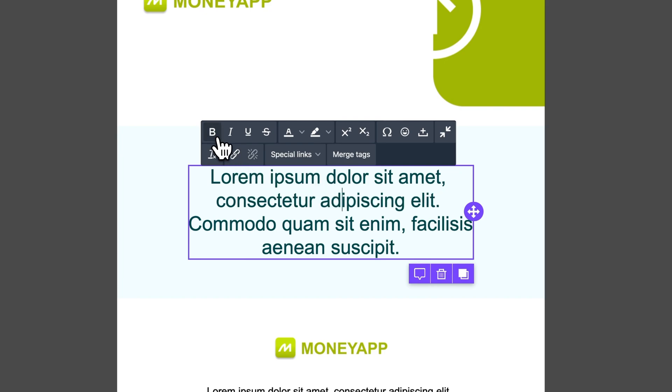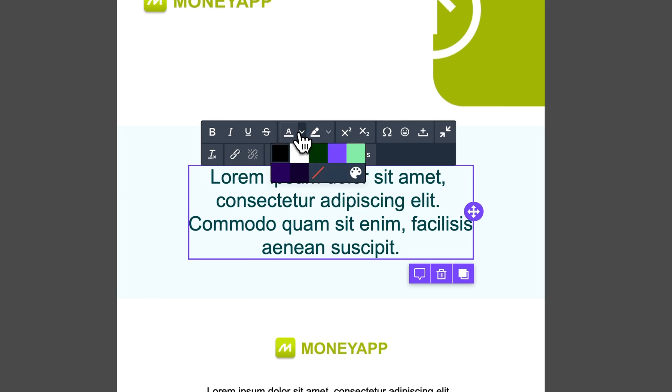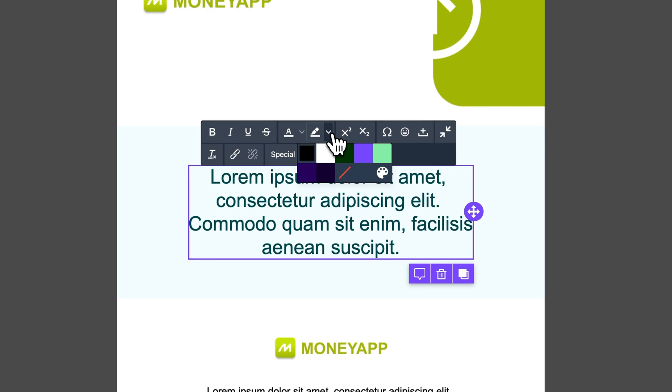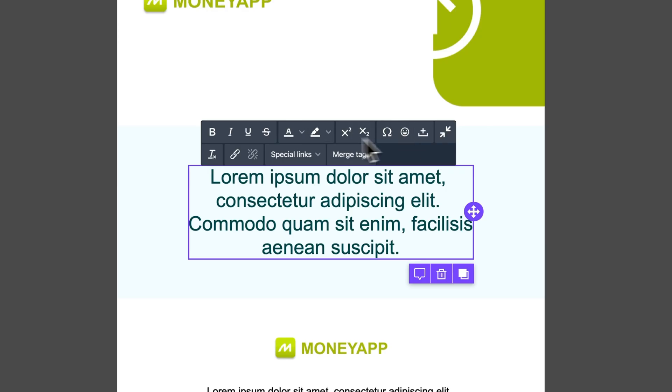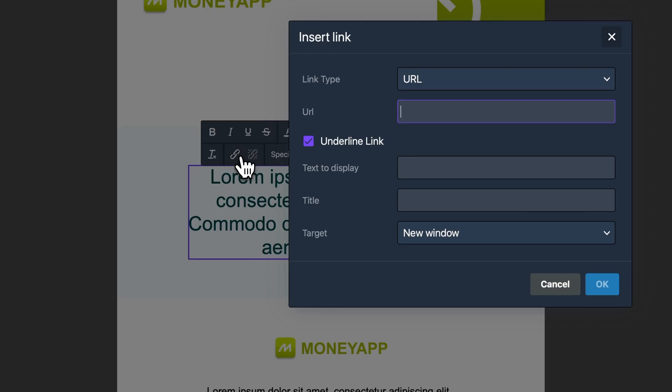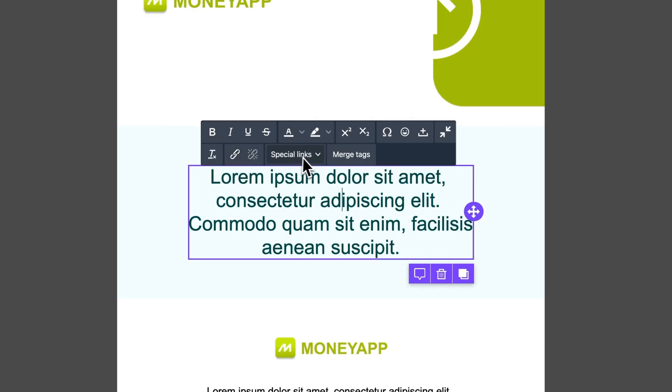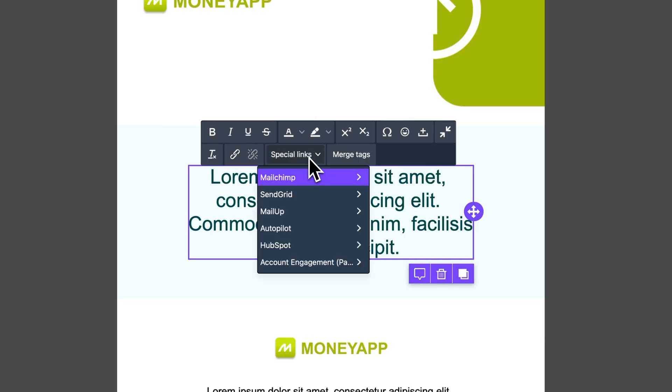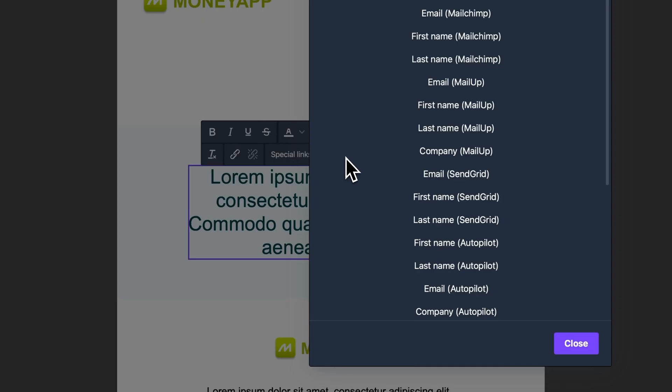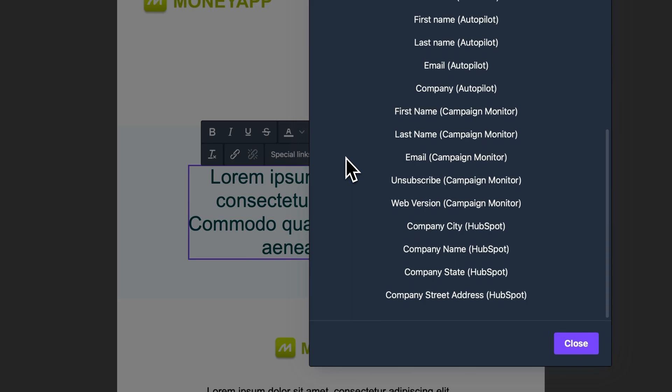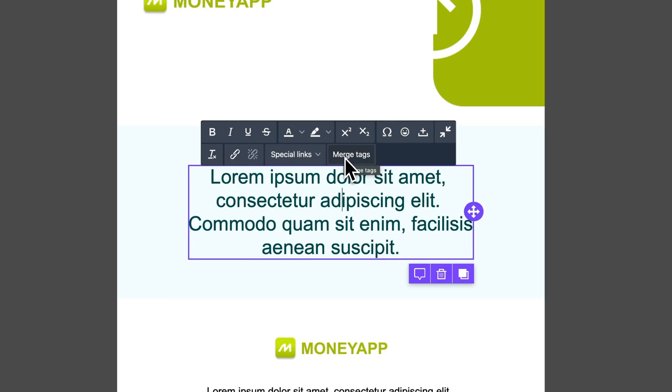You can bold the text, italicize it, underline it, alter its color, apply a highlight color, insert emojis, include hyperlinks, and even add special links and merge tags. Two features we'll cover in more detail in another video.